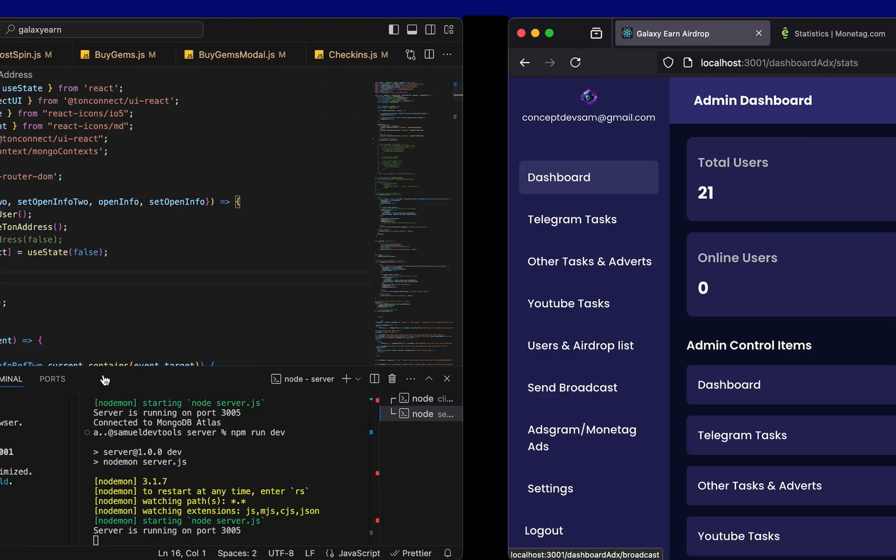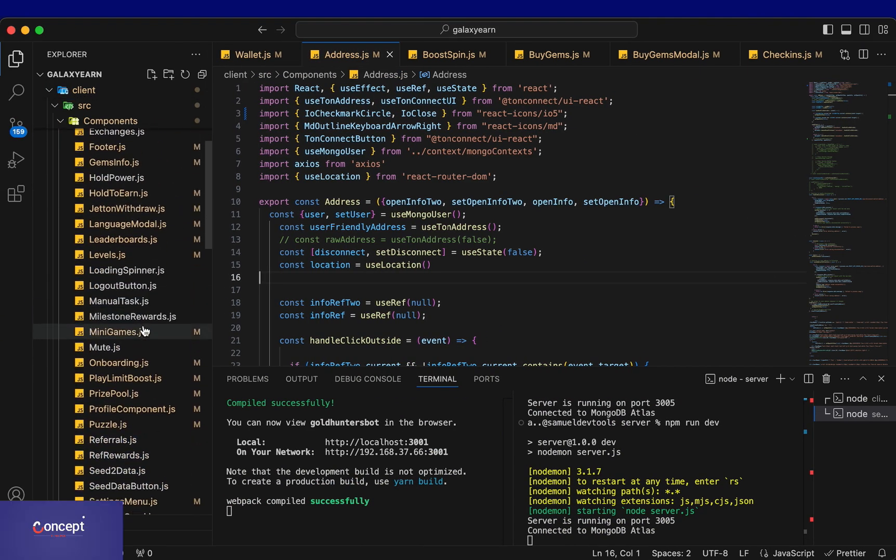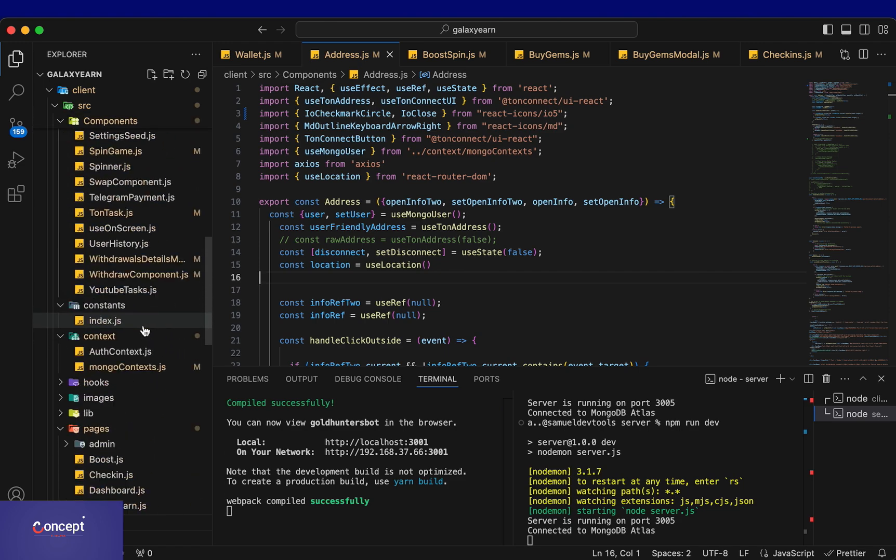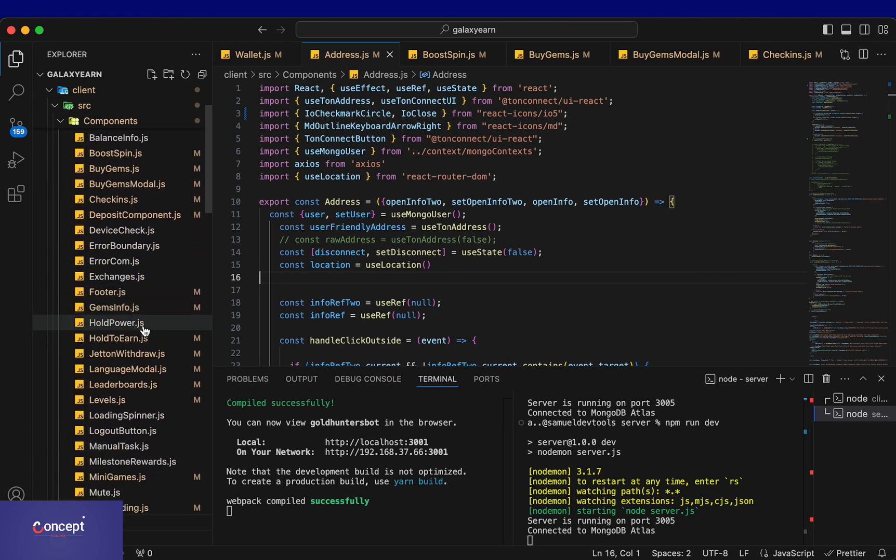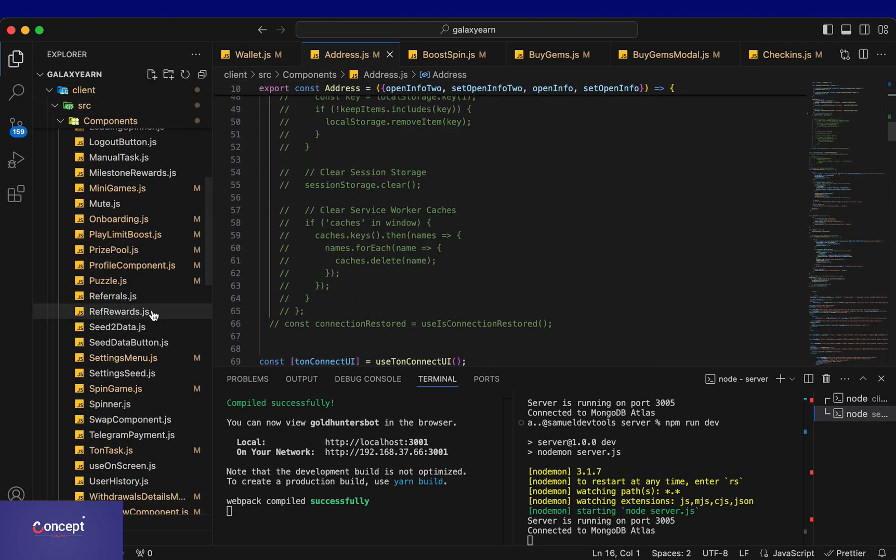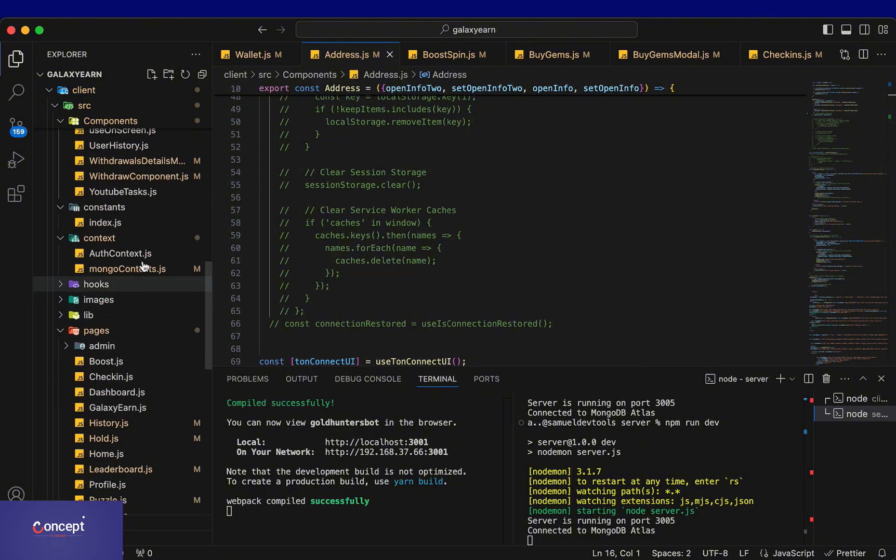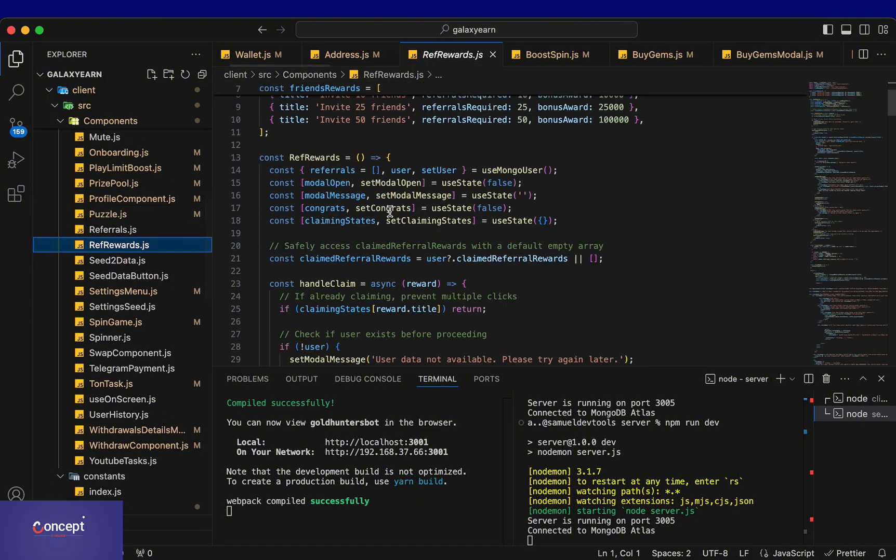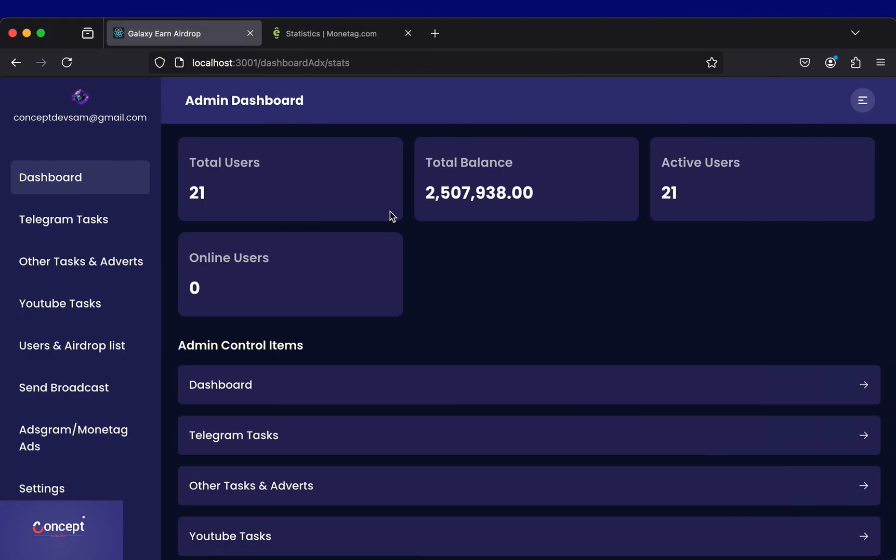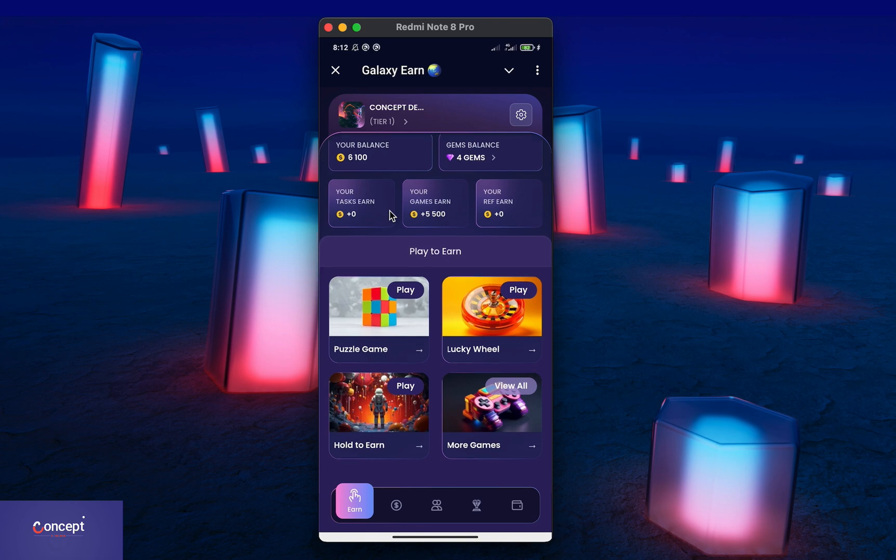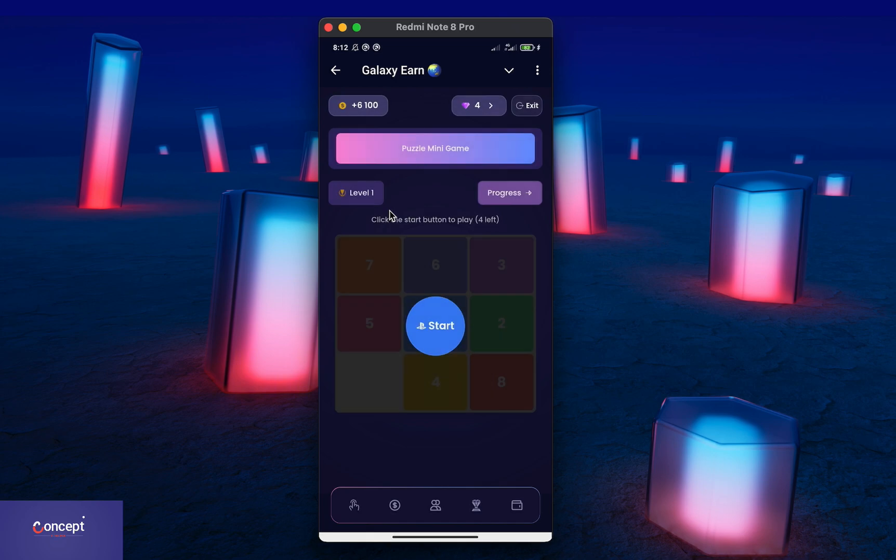you can also earn from your project even without users making a ton transaction. So, with this mini-app project, you are guaranteed to earn very easily and make money for yourself or for your clients without even asking the users for Telegram stars or ton transactions. All they need to do is to watch ads and you will earn without any stress from your project.